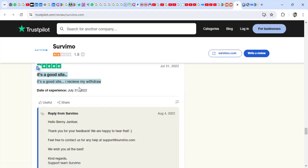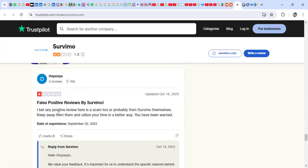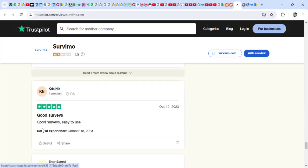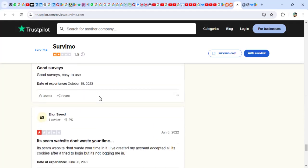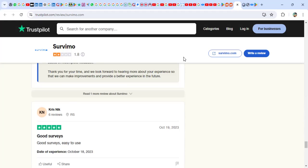'I bet any positive review is a lie or scam too, and probably from Survimo themselves. Keep away from them. Good services that you use. It's scam website. Don't waste your time.'